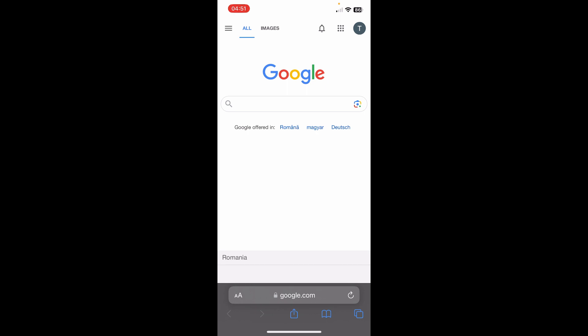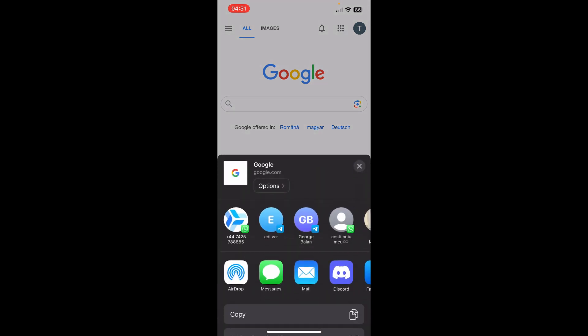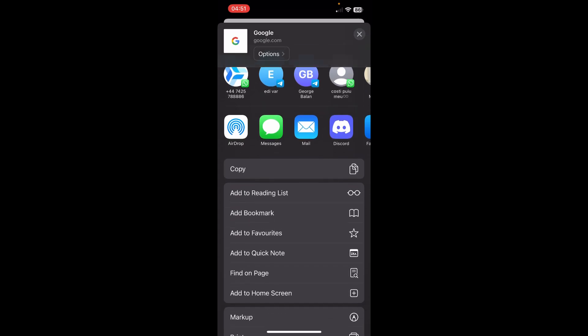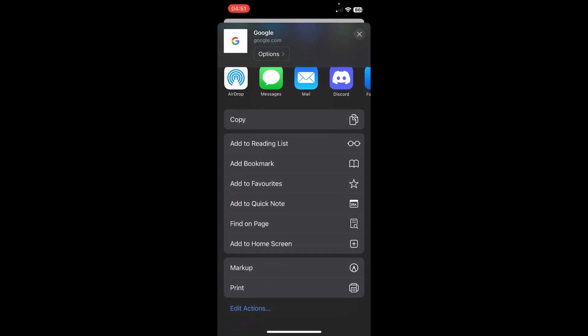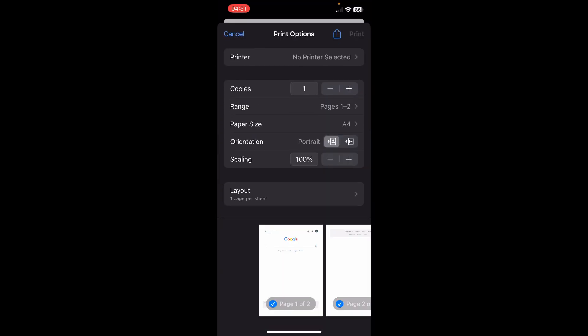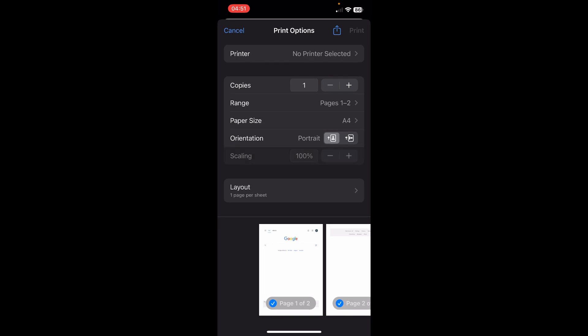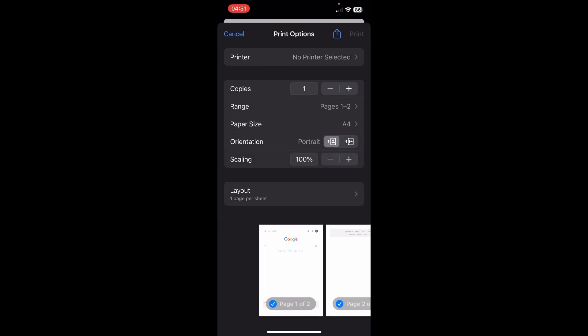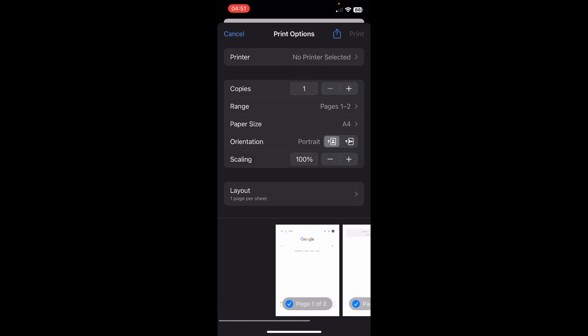As you can see at the bottom, you have this share button. Simply tap on it and then scroll down and tap on print. And as you can see, we have here our print preview.